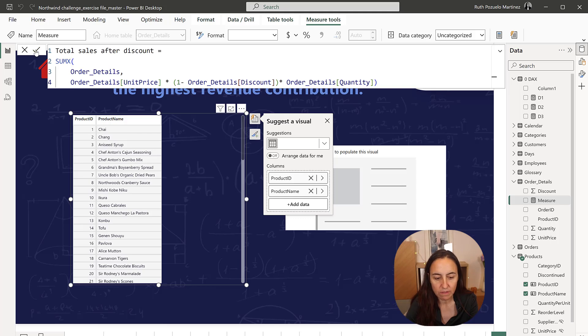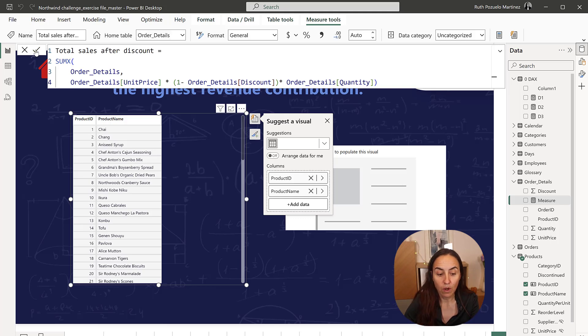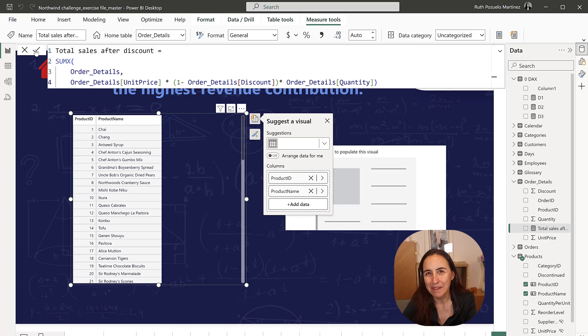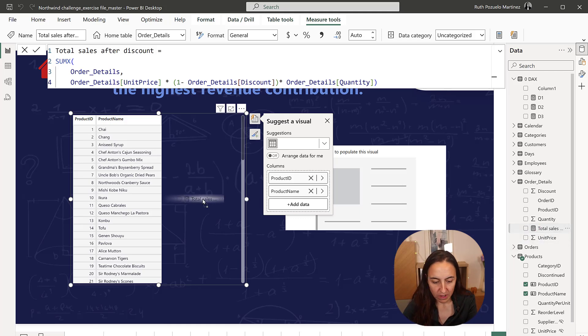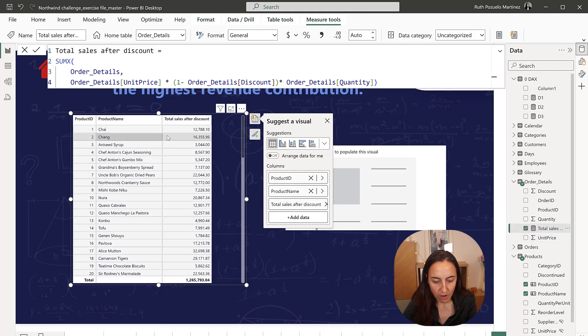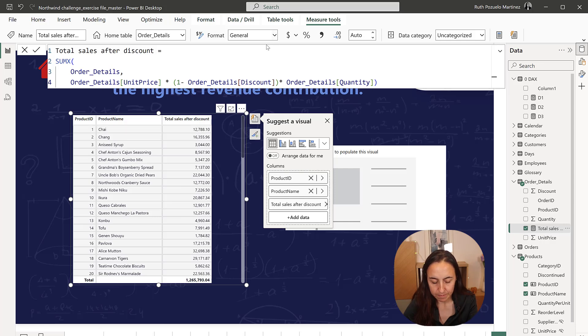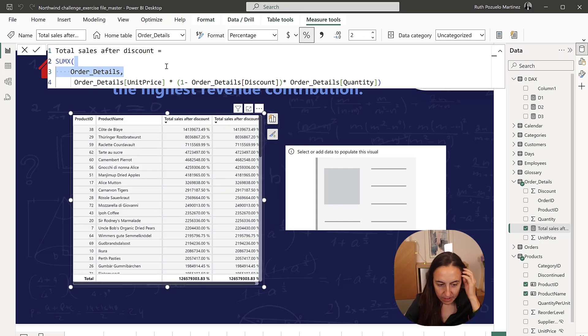So this is going to give us the revenue depending on the filter that we apply, obviously different revenues, but if we put it in here, it will be the revenue per product. You can see there. Right.